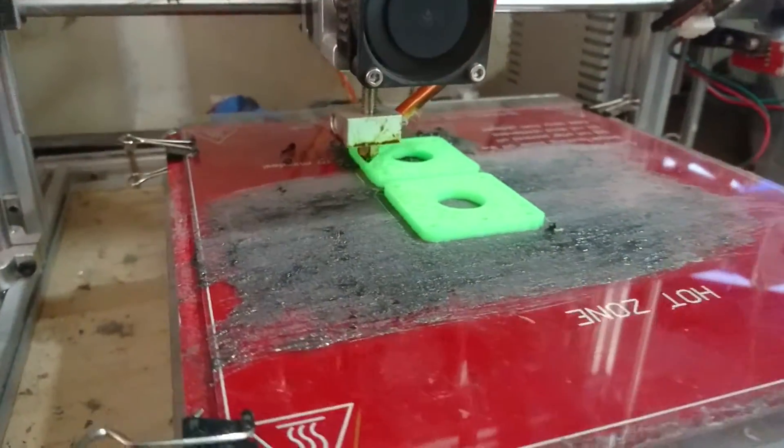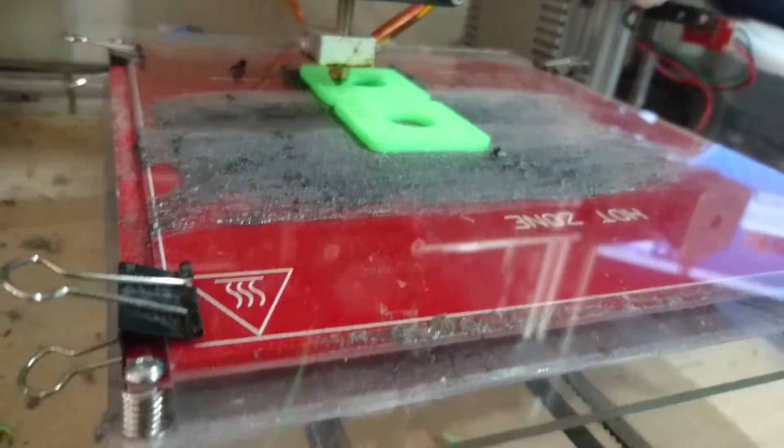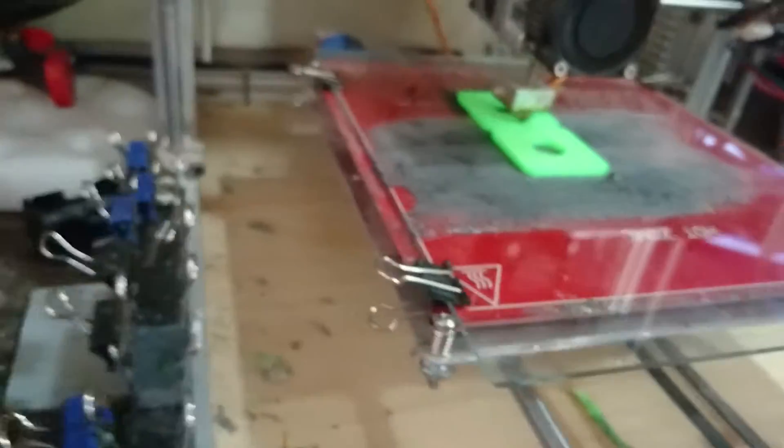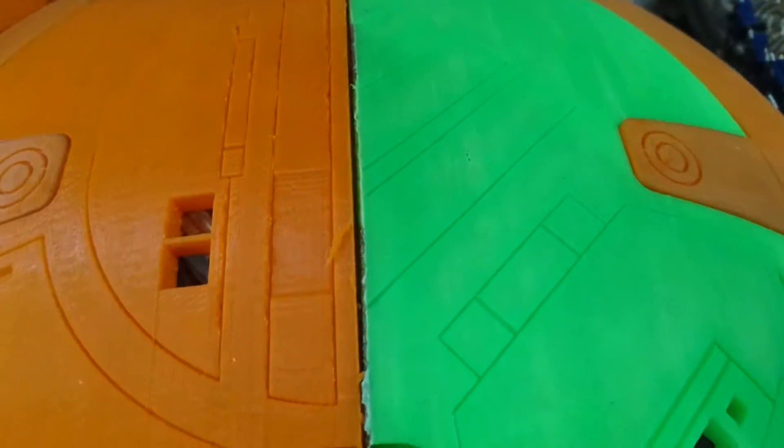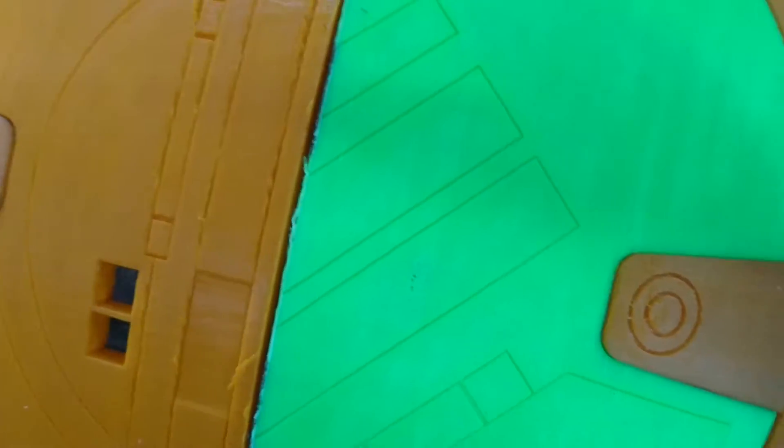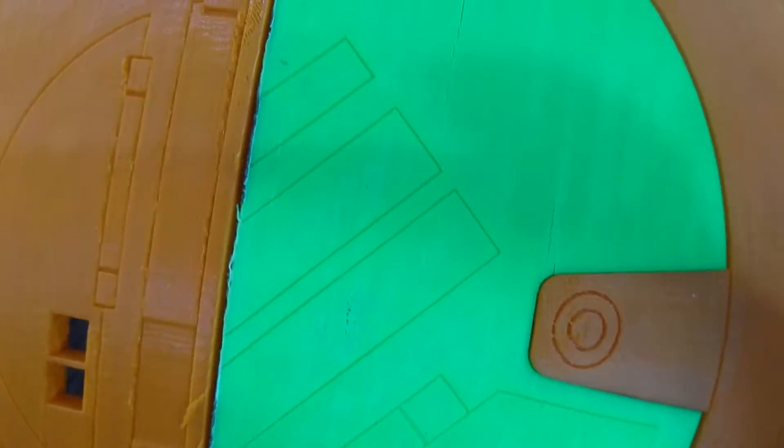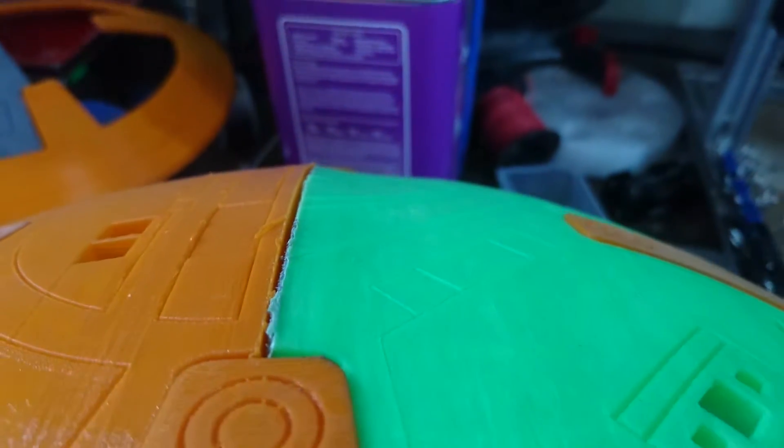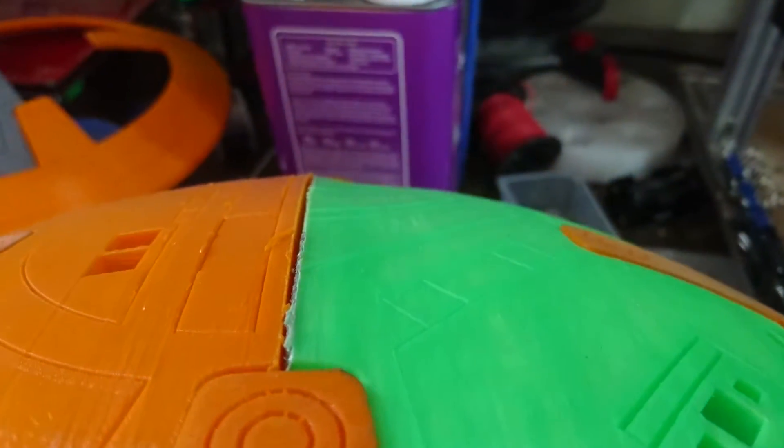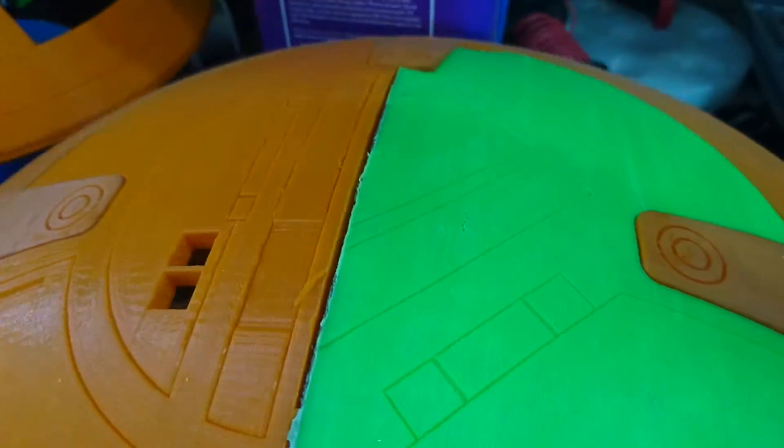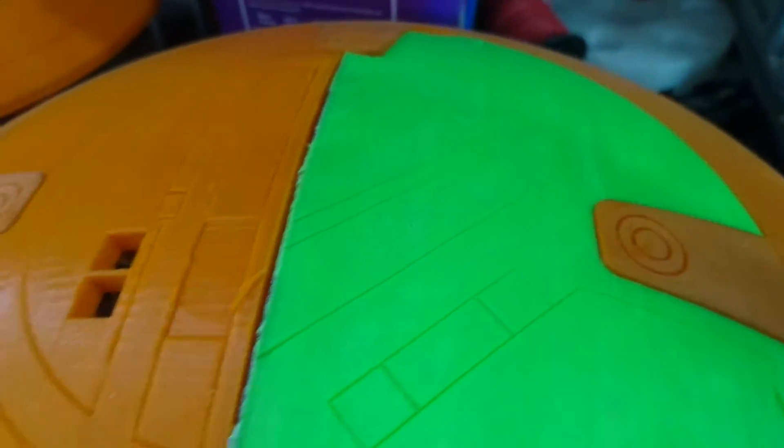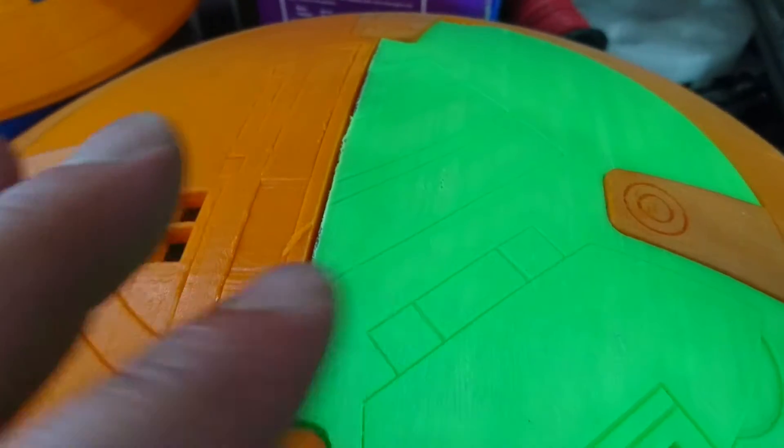So now I've test printed a few pieces here, and these pieces are pretty good. There's no gaps in between them anymore. This green part actually ended up warping a little bit as you can see there, just because it's ABS. The other one's PLA.